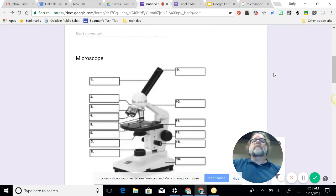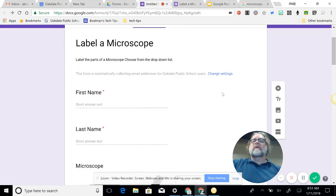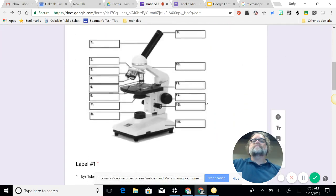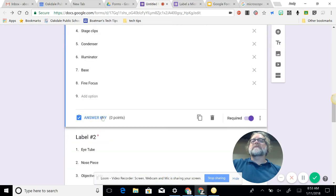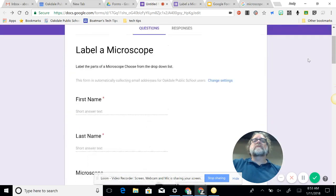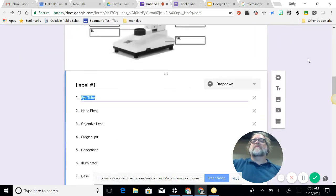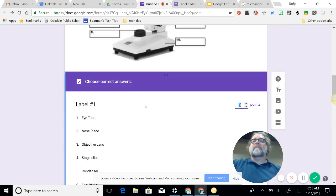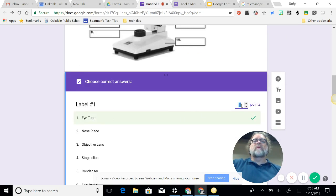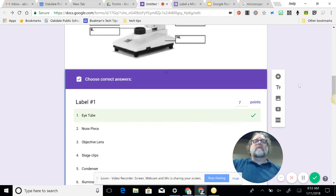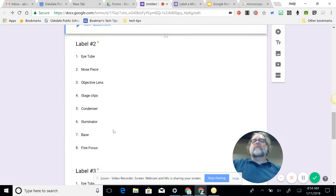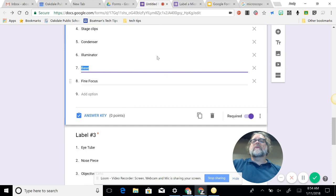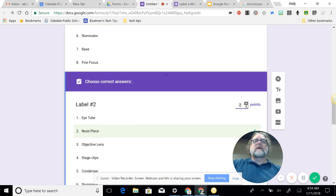And I need to set up my answer key at this point. So by making it a quiz, it does give me this new answer key here. So answer key, choose the correct answer, and label one is eyetube, and I'm going to set that for 10 points. That makes the quiz worth 140, so let's change that to seven points. I don't know if that's right or not. Label two, so I click on to that question, it opens up my answer key, and answer for number two is the nose piece, and we did seven points.